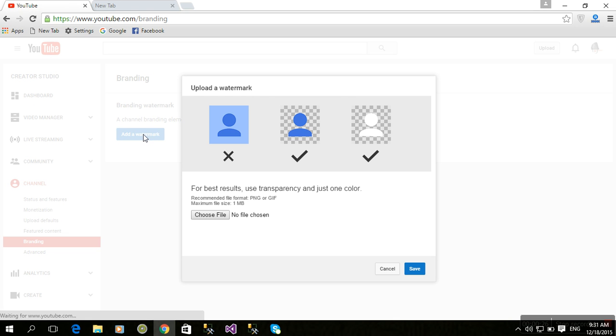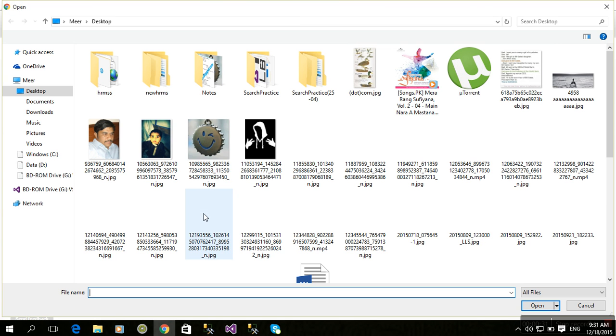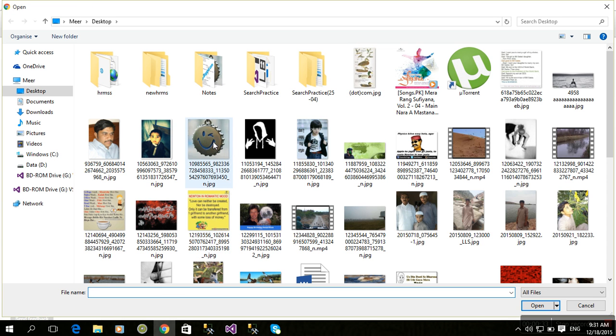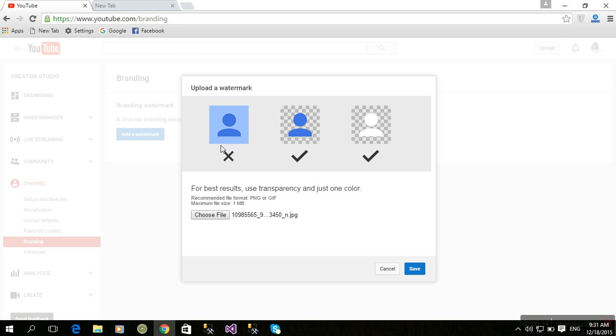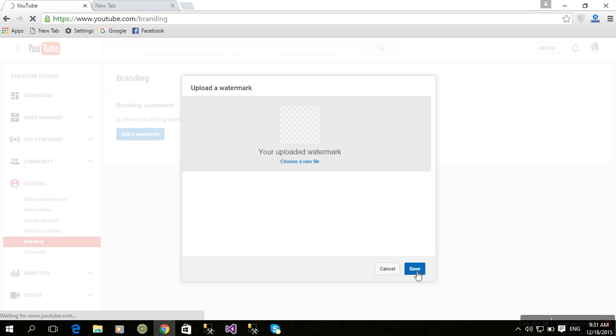Select 'Choose file'. For example, just like that, I'm going to select that one. Click Save.